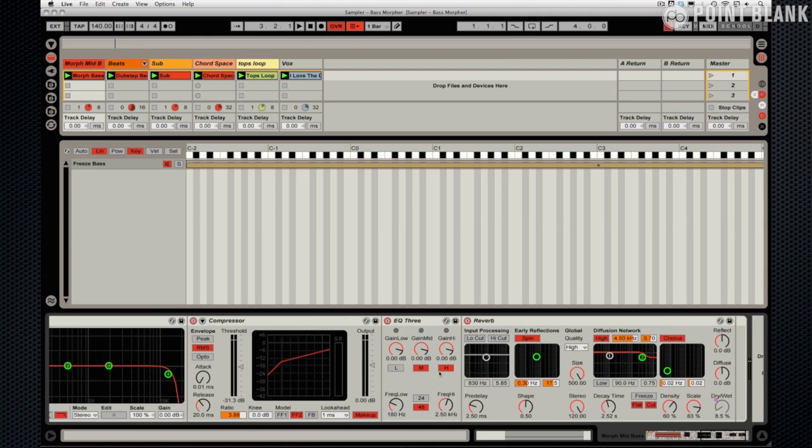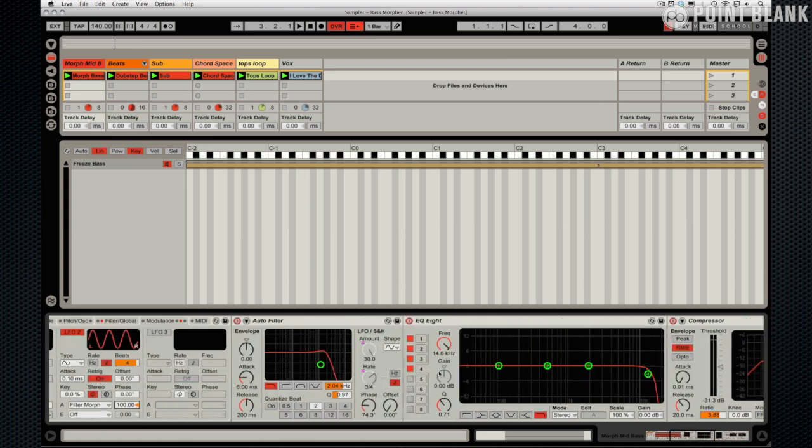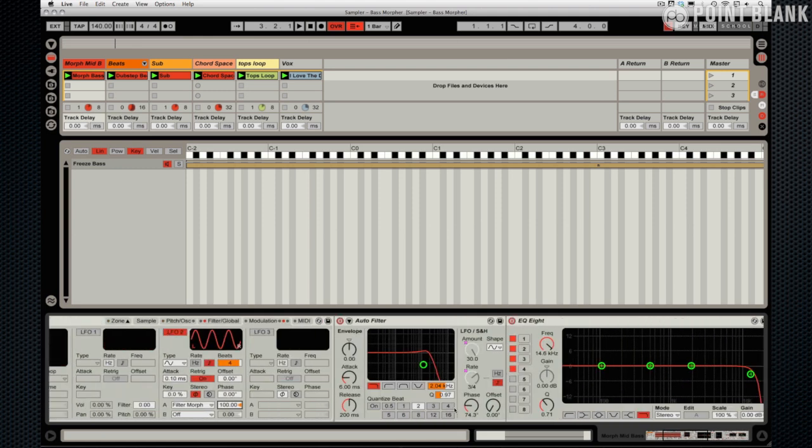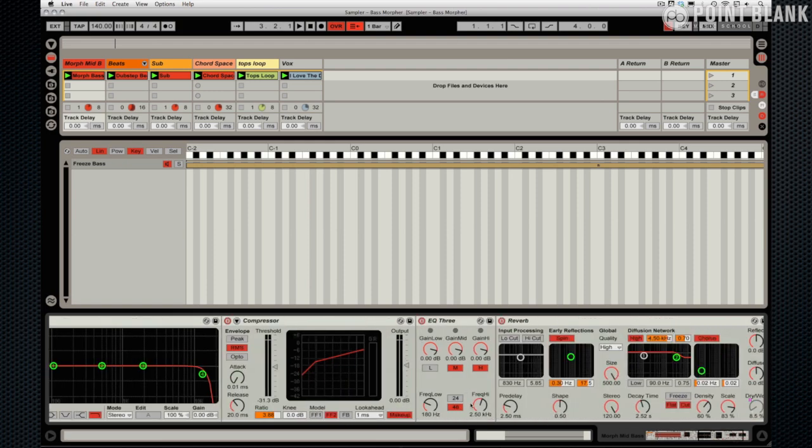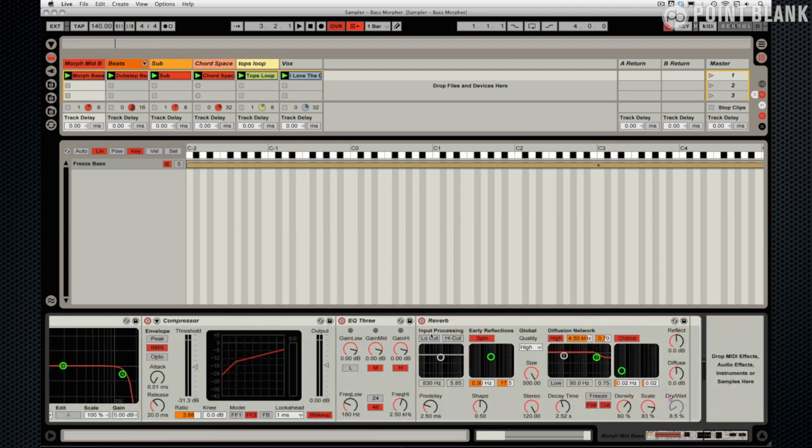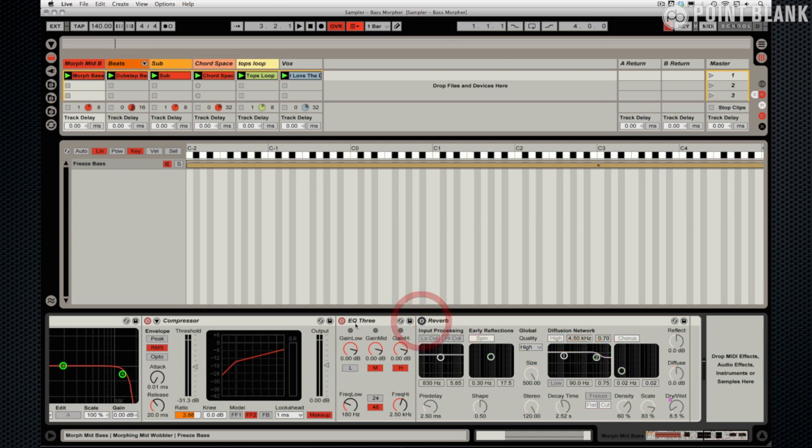The phase on the auto filter here is set to 74.3 to create some movement left and right as well. So that's what's going on. Let me just show you. I'm going to take away the elements so you can hear the sound in its raw state.